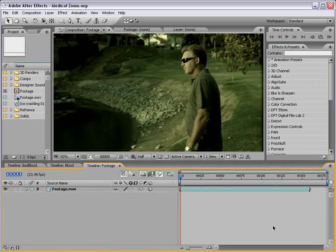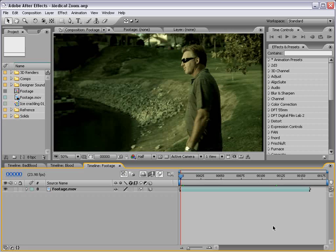Hey, what's up? Andrew Kramer here for VideoCopilot.net, and welcome to another exciting, heart-stopping, heart-pounding tutorial.